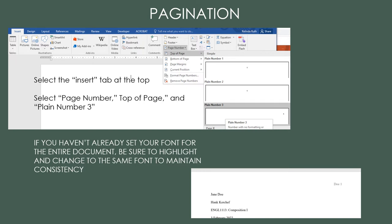Pagination can be set using the Insert tab at the top. Select Page Number, Top of Page, and Plain Number 3. Moving the cursor to the left side of the number, type your last name and a space. Something students need to remember is that if you haven't set your font, make sure you highlight the number and select the same font you're using in the body of the paper. All the font in the paper should be consistent.